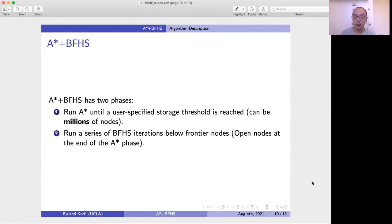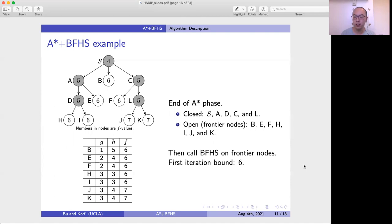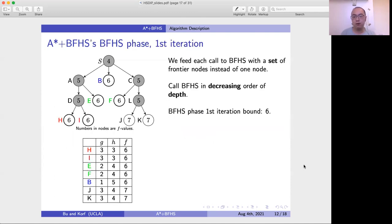We define the frontier nodes as the open nodes at the end of the A* phase. Here is an example of our algorithm. We have all the nodes generated at the end of the A* phase: green nodes are closed nodes, white nodes are open nodes, which are also the frontier nodes. The numbers in each node are the F values. The minimum F value among open nodes is 6, so when we begin our first iteration of the BFHS phase, we use 6 as the cost bound. One of the most important features is that we seed each call to BFHS with a set of frontier nodes instead of just one node.